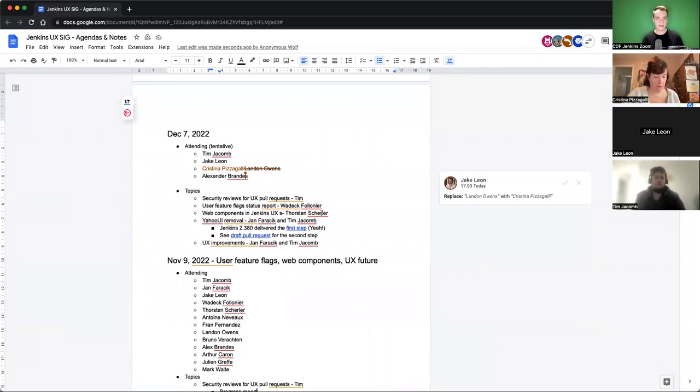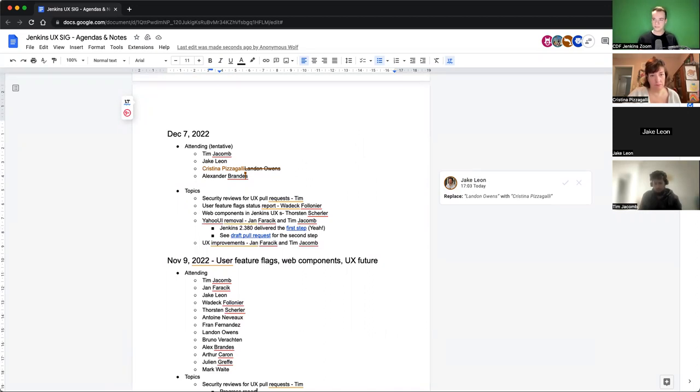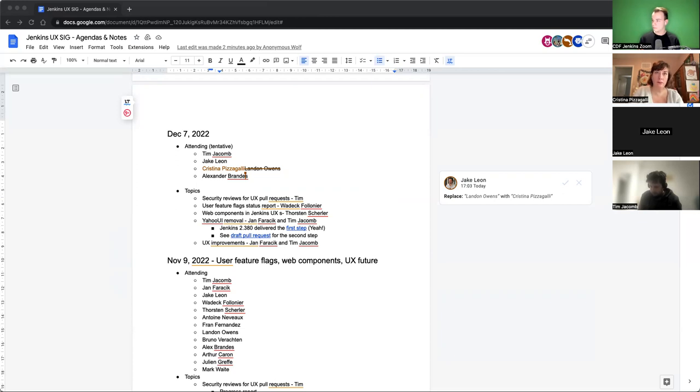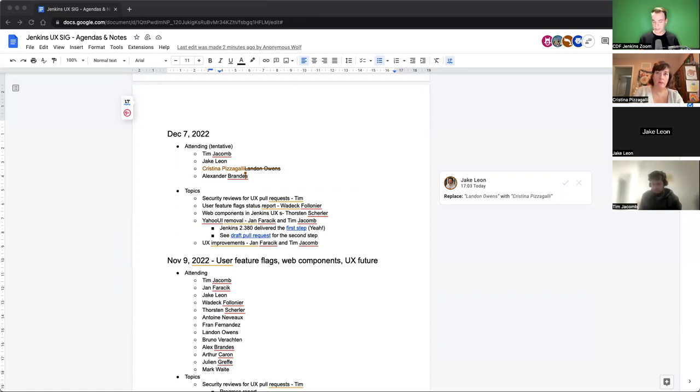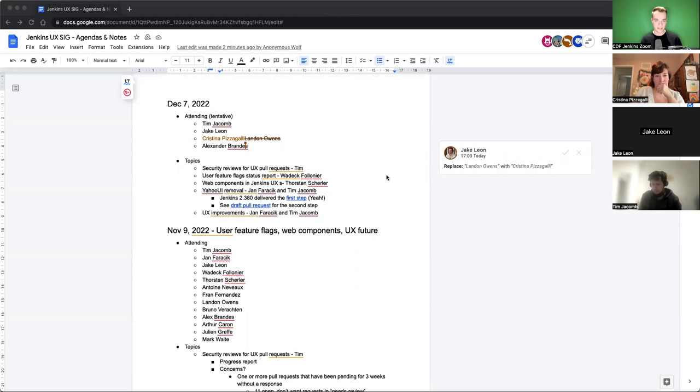The next topic, user feature flags status report from Vadek. I think that didn't happen a lot from last meeting. At least the PR is almost in the same state since then. Just taking a look at the feature flag PR, there wasn't much progress from last meeting, just a few general things we'll need to talk about.